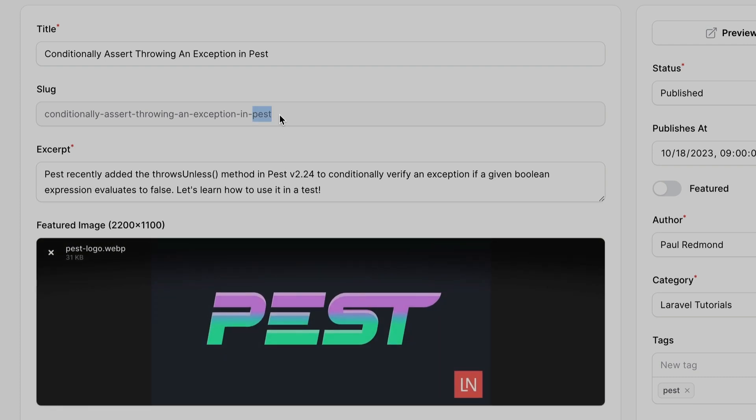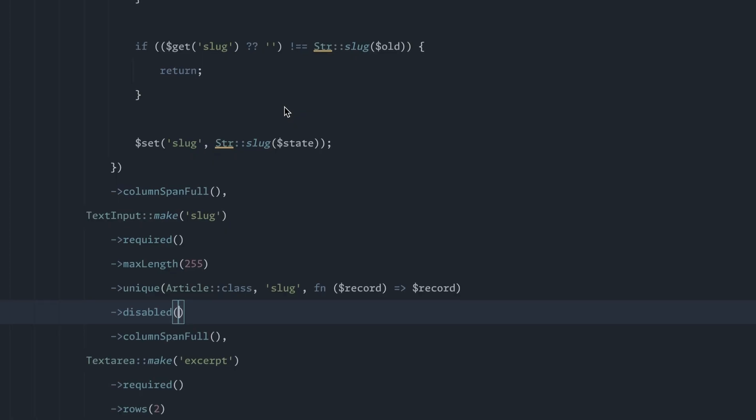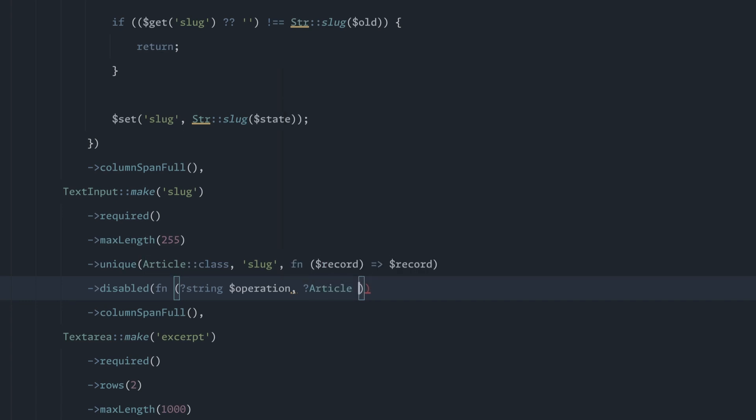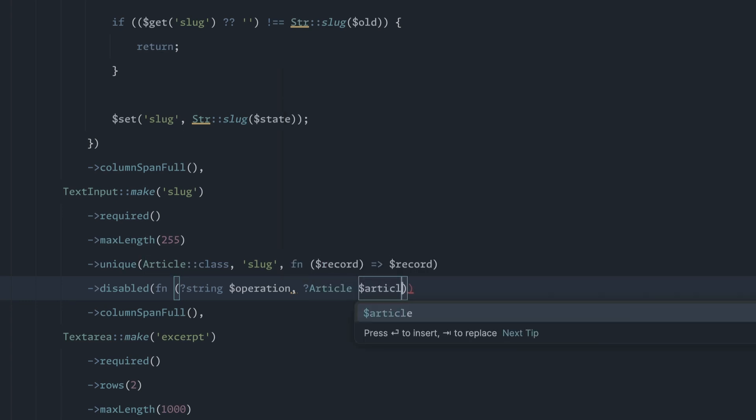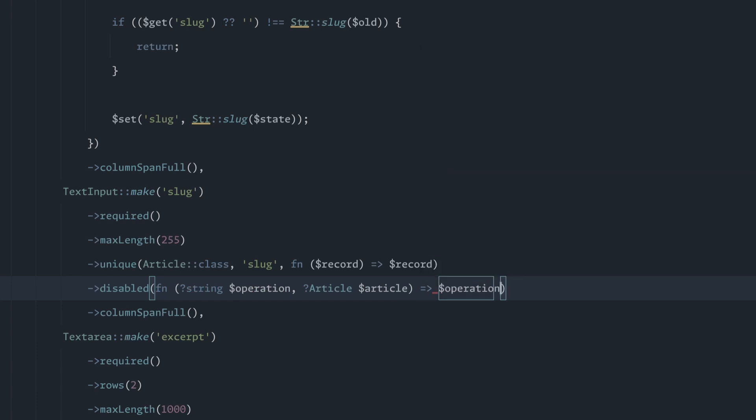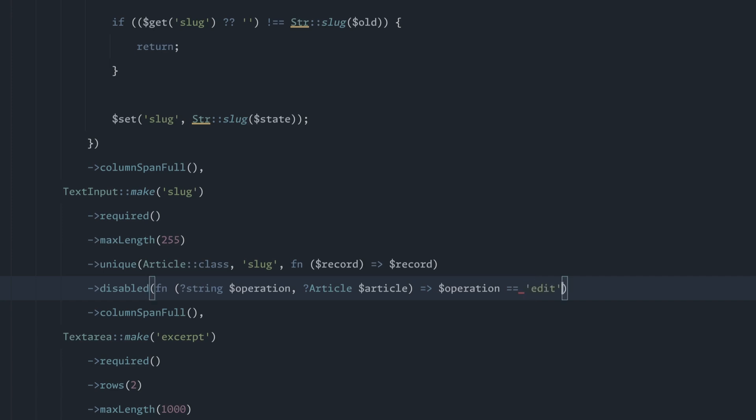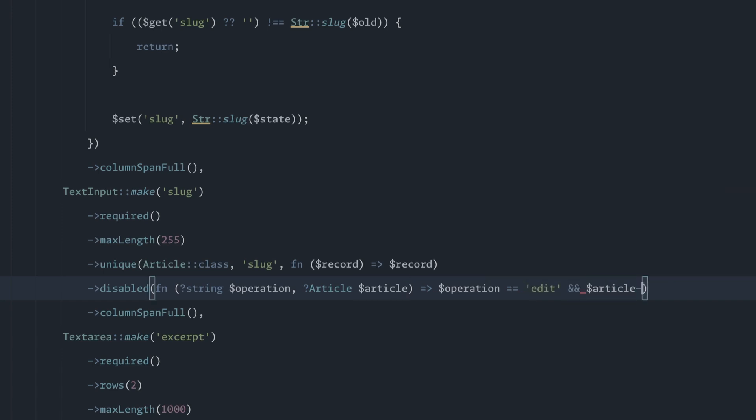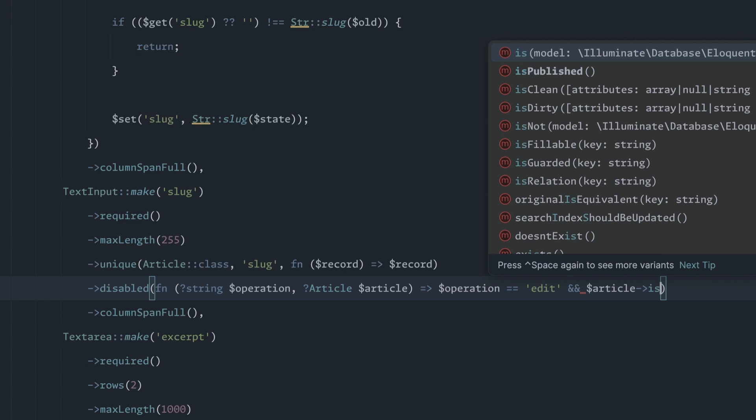So we want to get a little fancy and we're going to throw in basically the same thing we did up there. We're going to say string operation and then we're going to say article. And what we want to do is basically that same if statement.